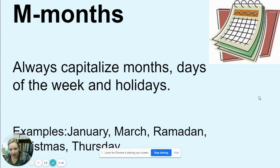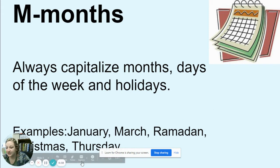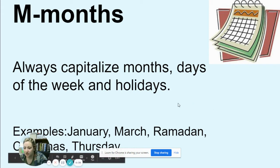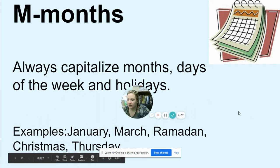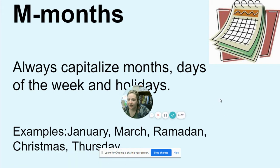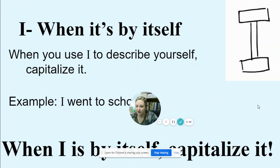M is for Months. Always capitalize months, days of the week, and holidays. Examples are January, March, Ramadan, Christmas, and Thursday.